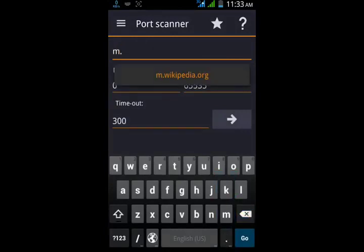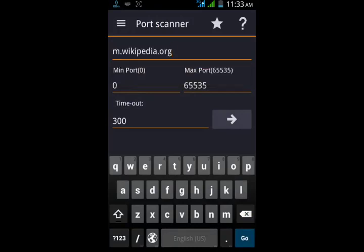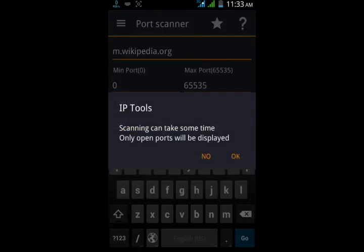So I am going to m.wikipedia.org. Press go and press ok.